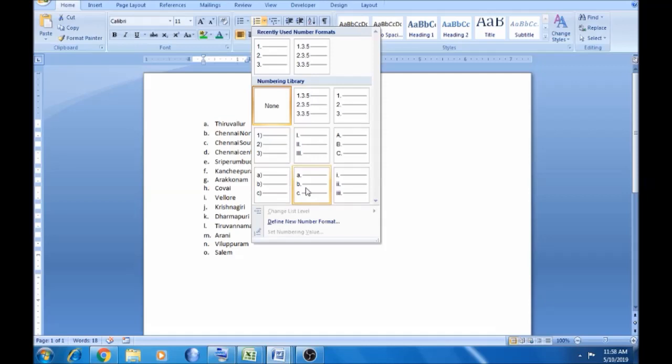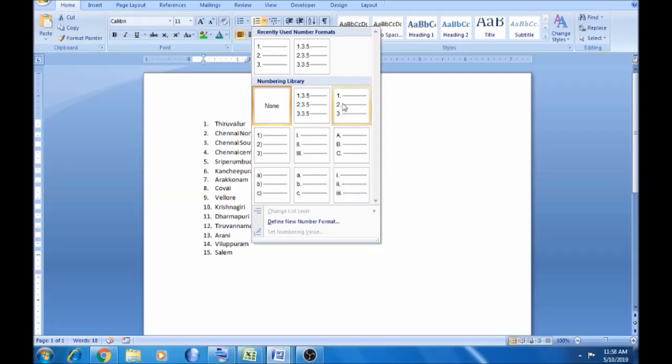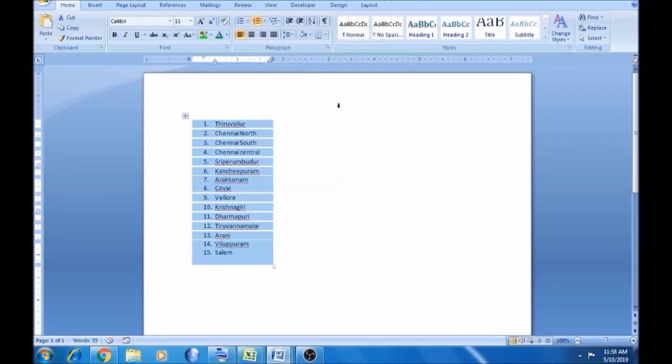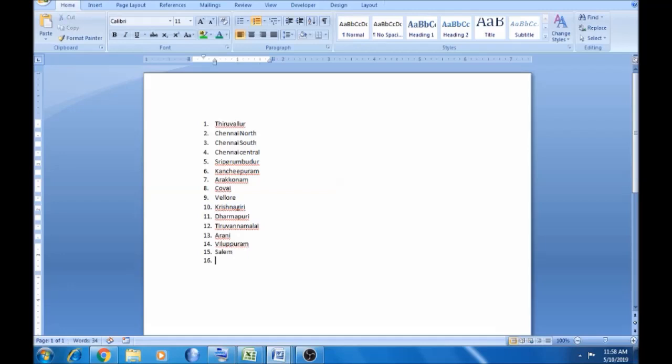So this is the numbering, very basic. We select the numbering. Now we click the cell to enter automatically. The next number automatically appears. That's how we create it.